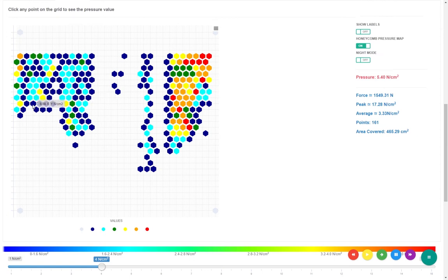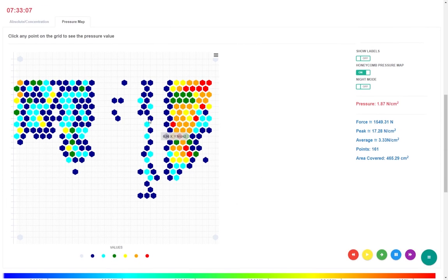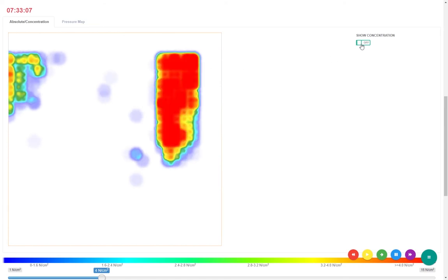Pressure can be measured in absolute view or concentration view. Absolute pressure is pressure exerted at a specific point. Concentration of pressure is the effect of pressure on the adjacent point, causing the pressure to increase on the entire area.